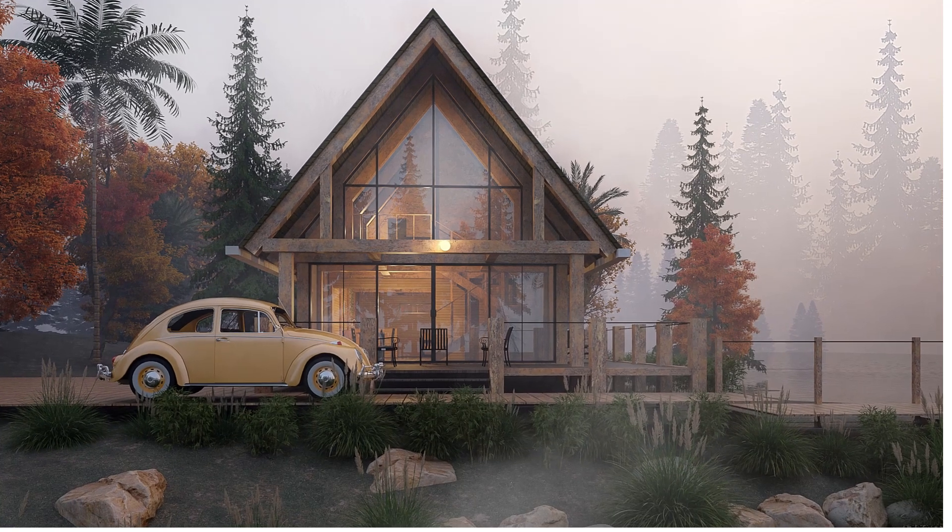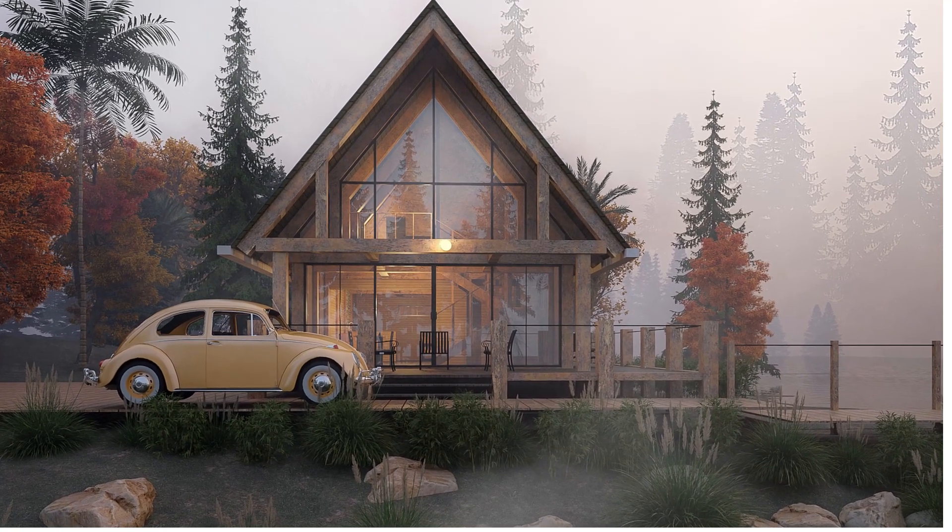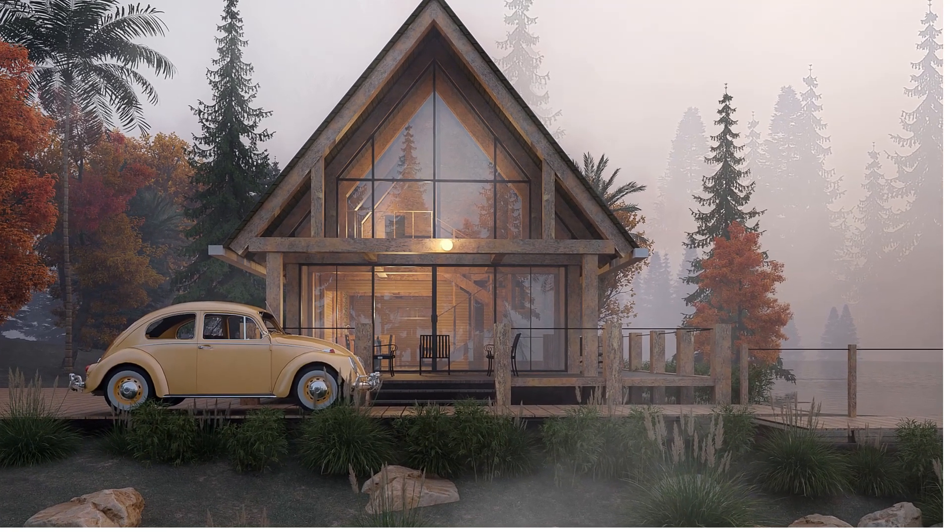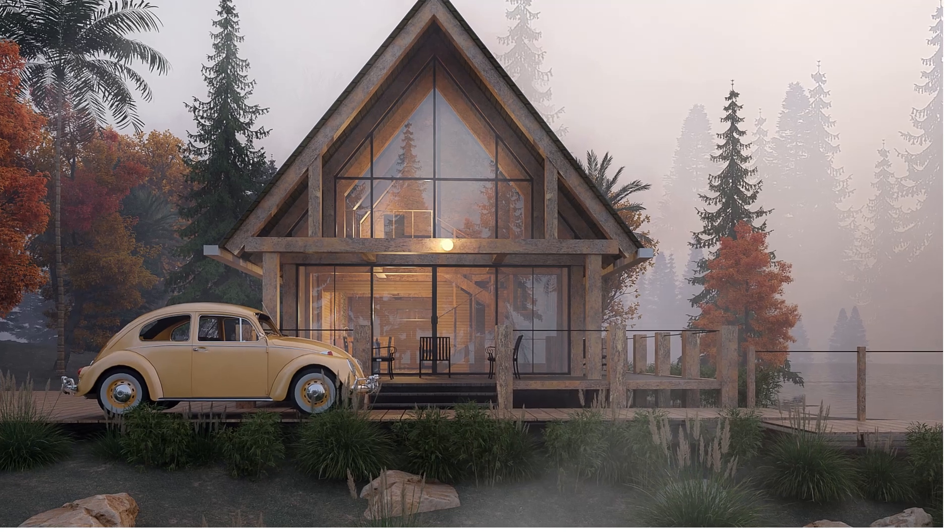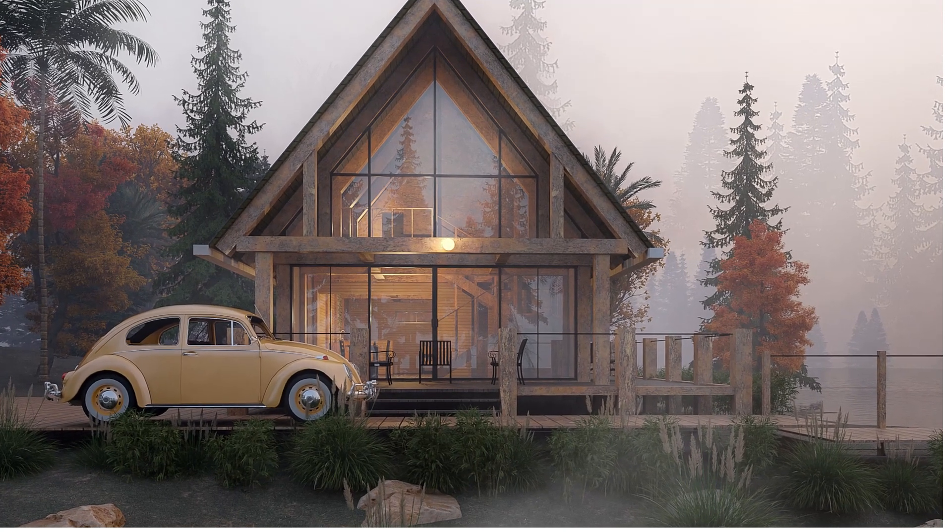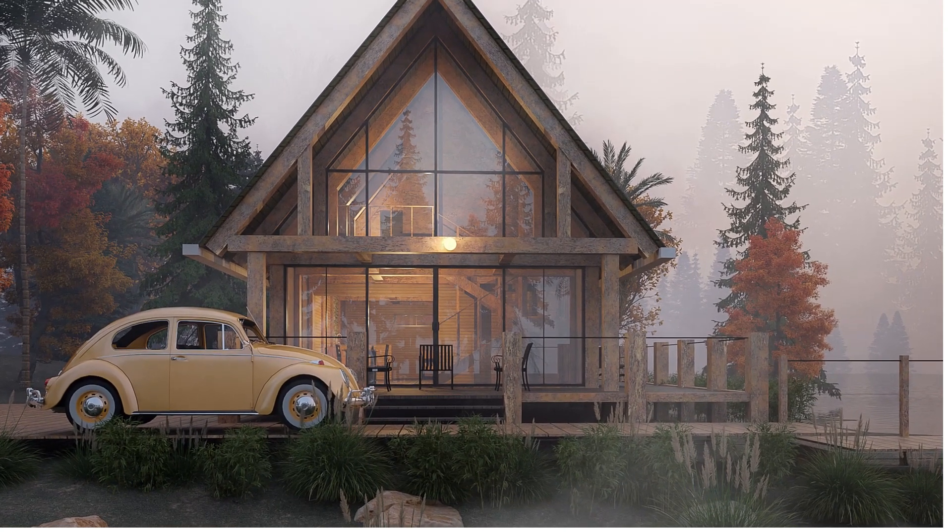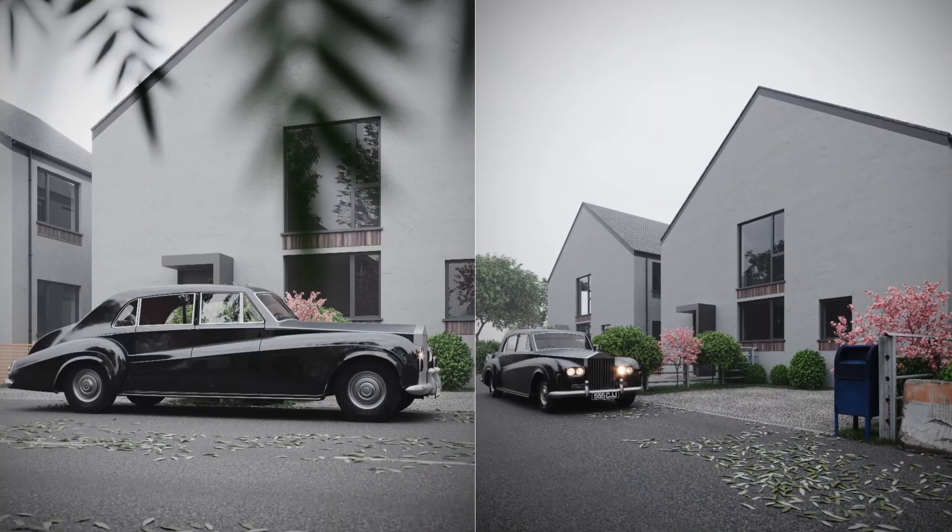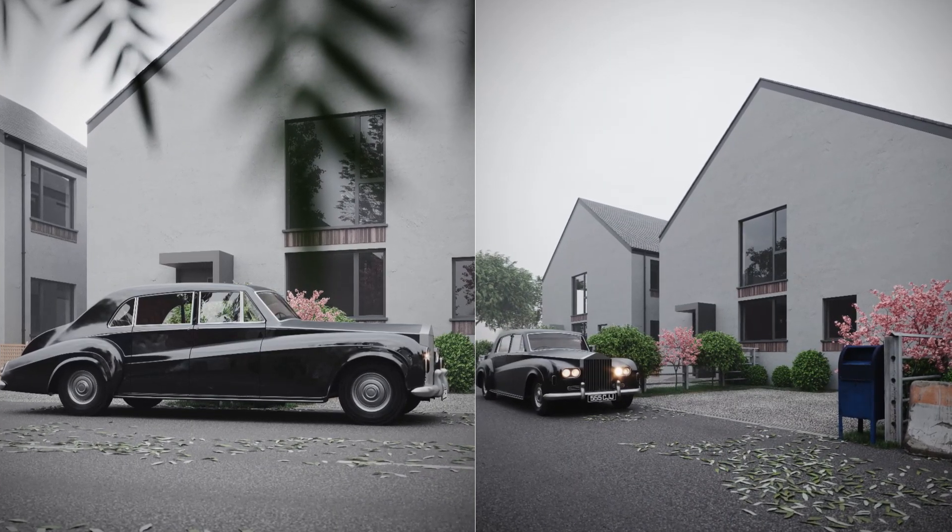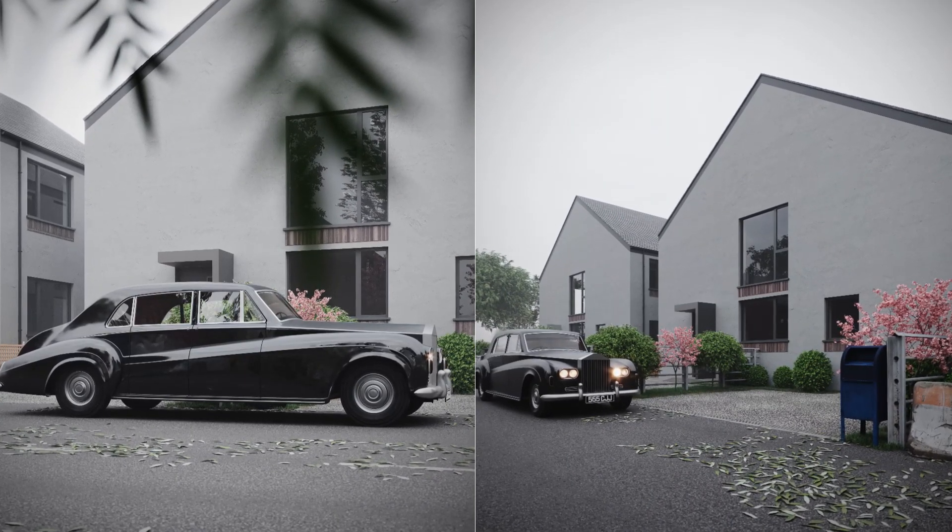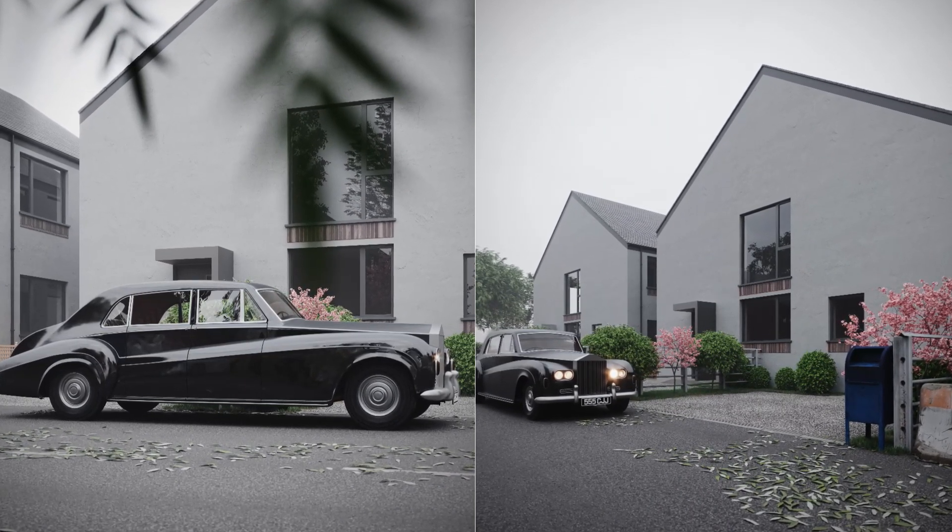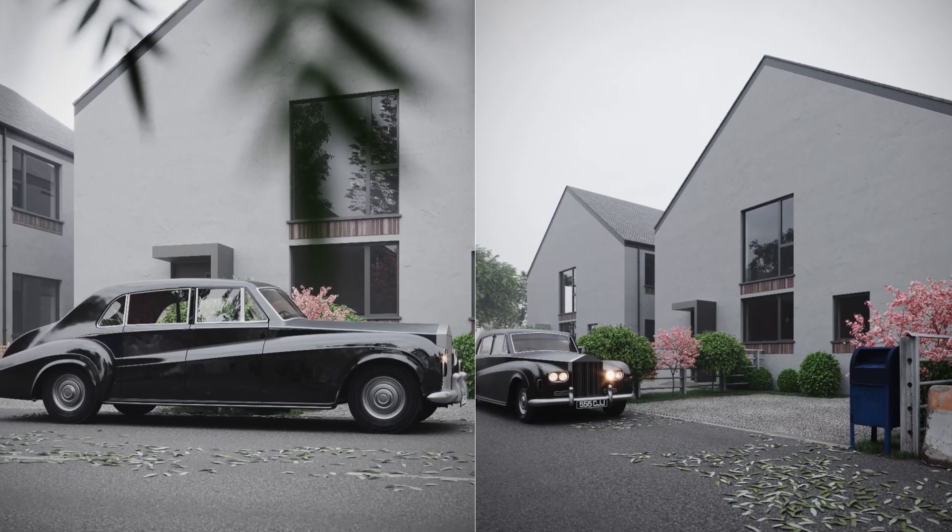Hello and welcome back to Pro Design Channel. If you want to take your 3D renders to the next level, adding volumetric effects can create stunningly realistic environments. Today I'll show you how to create a breathtaking volumetric environment using V-ray for SketchUp. Let's get started.